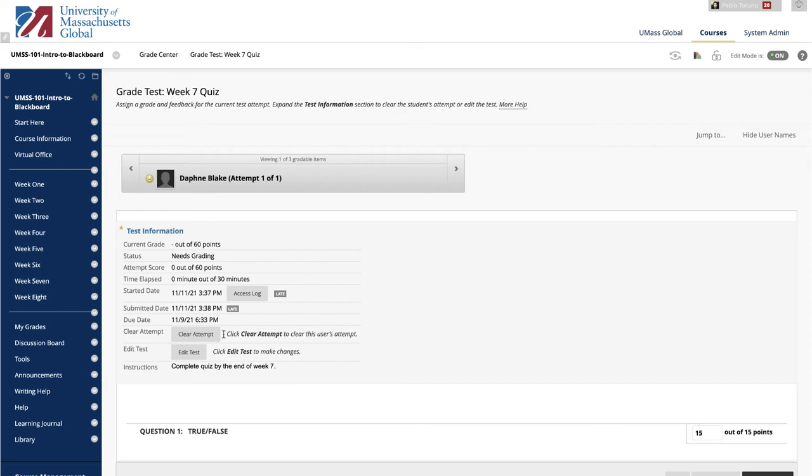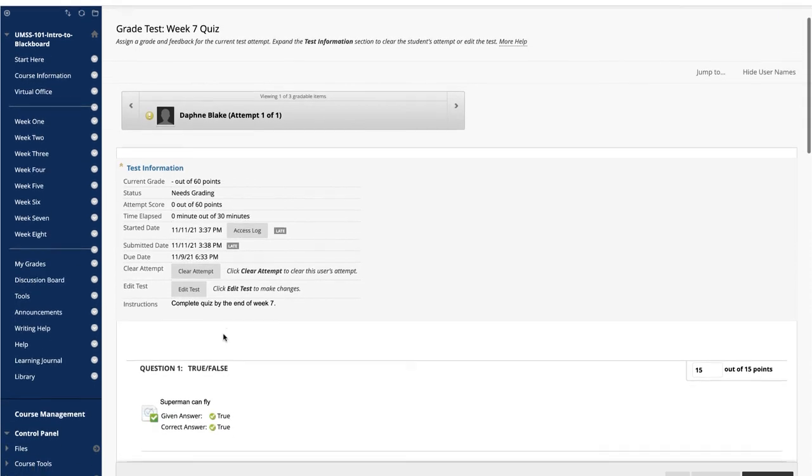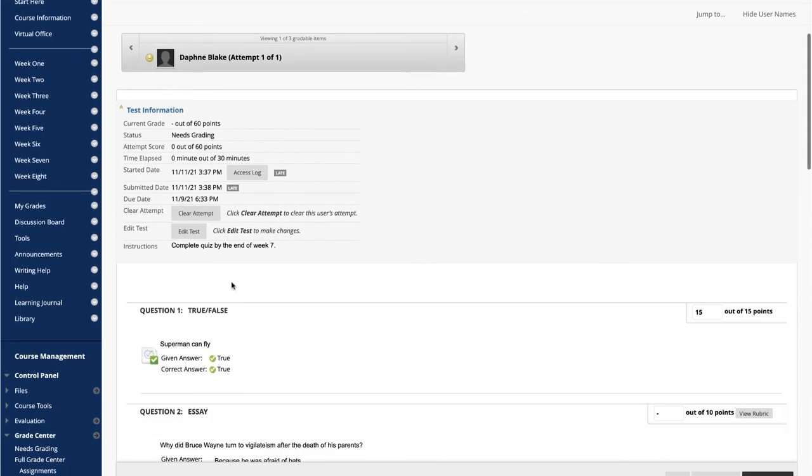The Submit Attempt button overrides an in-progress test attempt and submits it for grading. If a test is listed as in-progress, either you or the student taking it must submit the test for it to be graded.